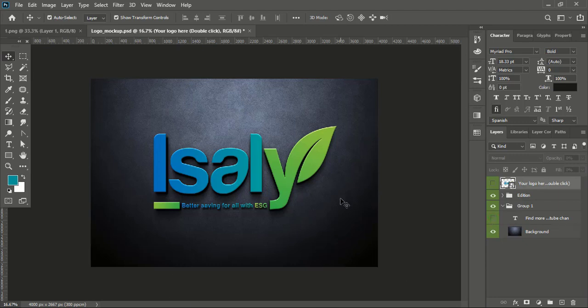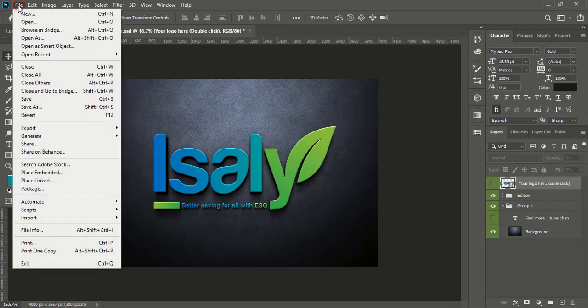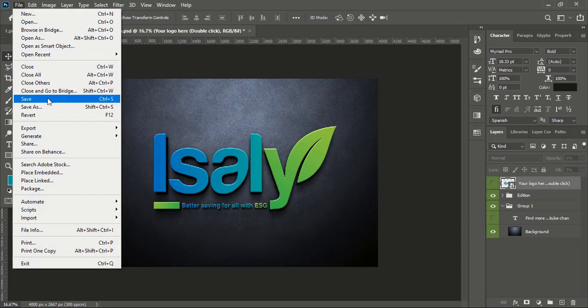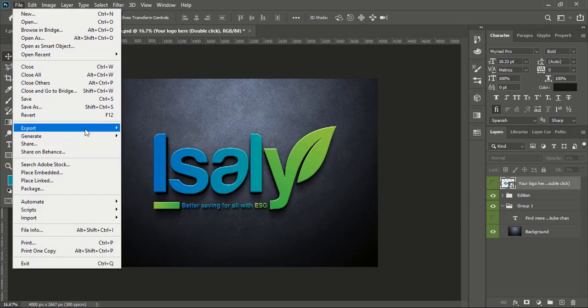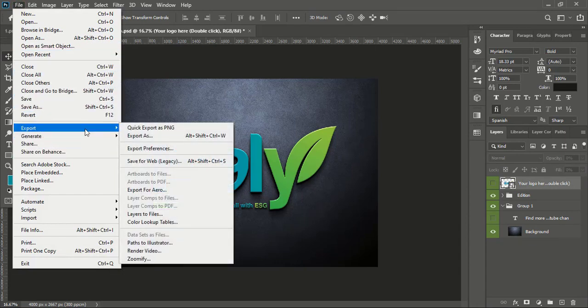Now you can export your logo in PNG or JPEG format. To save that, you need to go to File and here is an export option: Save for Web.